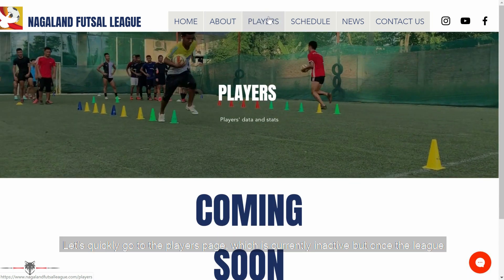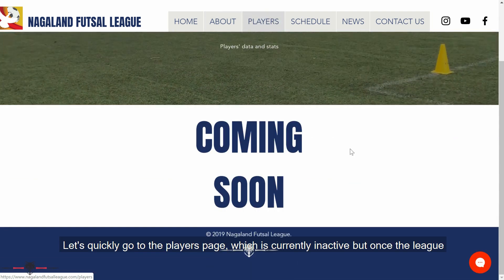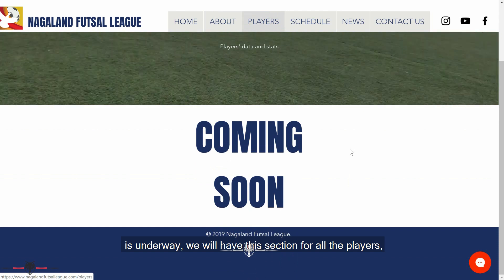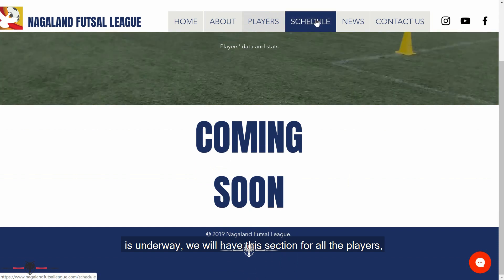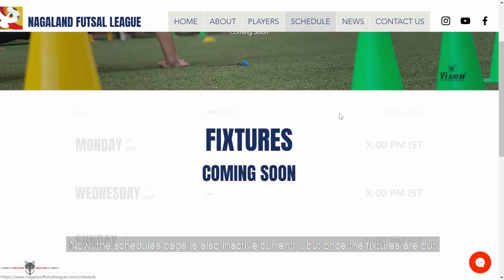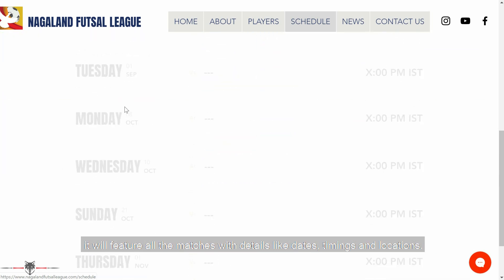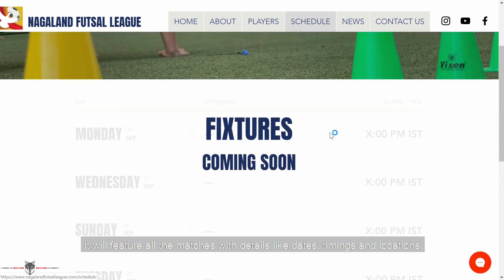Let's quickly go to the players page, which is currently inactive, but once the league is underway, we'll have a section for all the players with individual as well as collective analysis. The schedules page is also inactive currently, but once the fixtures are out, we'll feature all the matches with details like dates, timings, and locations.